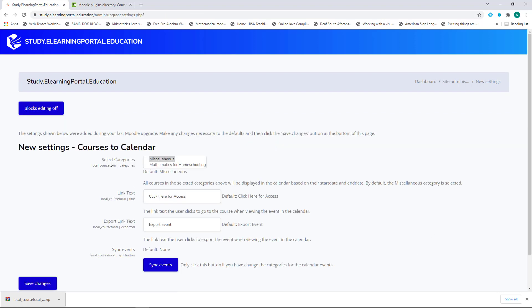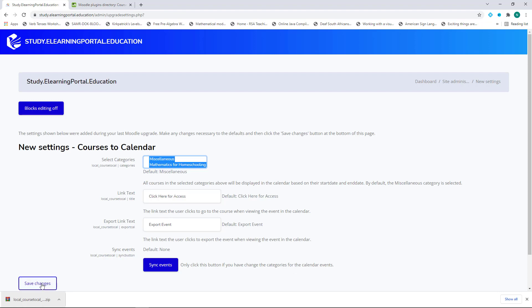Now it asks me to select a category to include. I'll select my course category. I leave everything on its default and click on Save Changes.